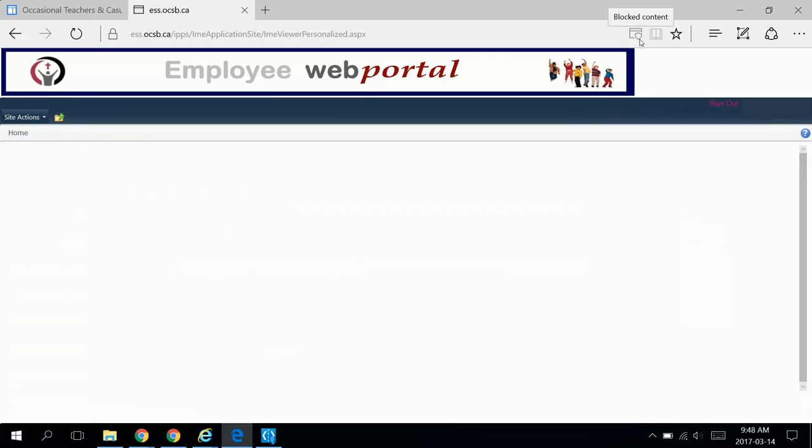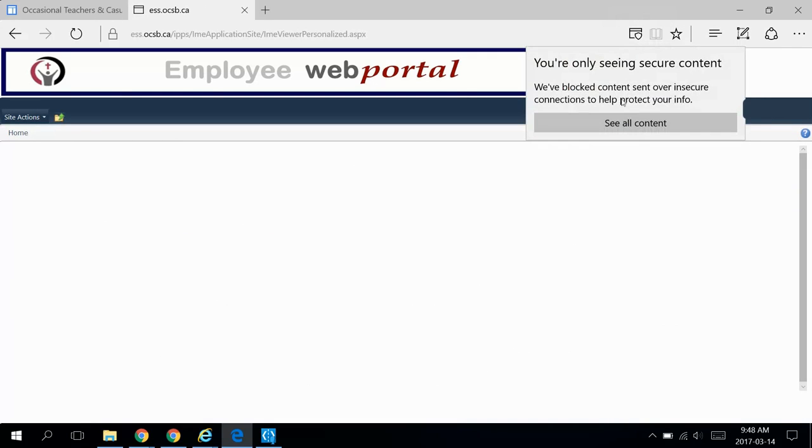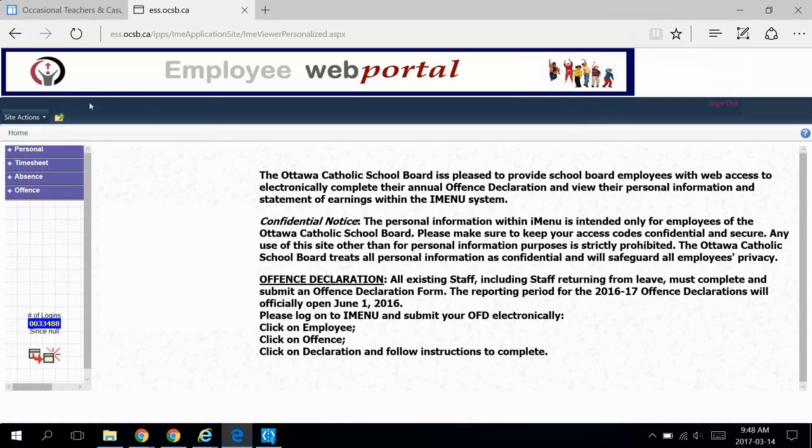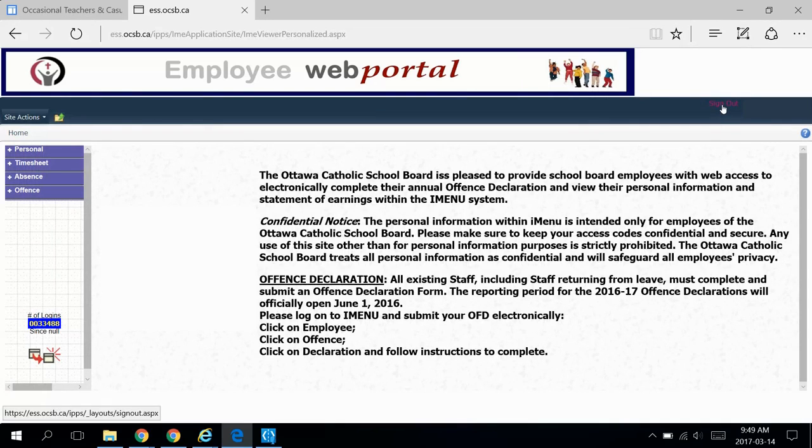But there's a shield in the top right, much like in Chrome. If you click on that, then click see all content, and there you go. That's how you can use iMenu in three common web browsers.